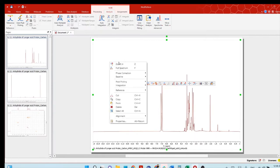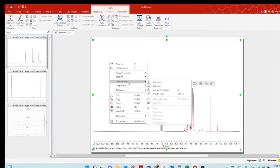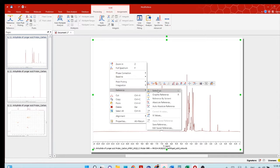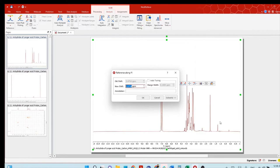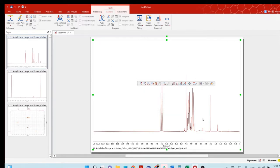Make the phase correction automatic, and then go to the baseline — do a full auto baseline correction. Right-click on the spectra and you will see the menu. Go to Reference. You should know what kind of deuterated solvent you used so you can set the reference. You can reference by solvent, but since I know this is a specific solvent, I will set the reference manually.